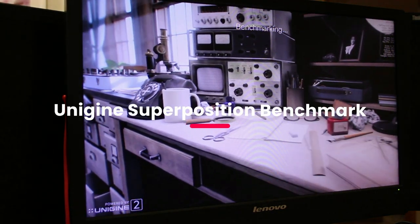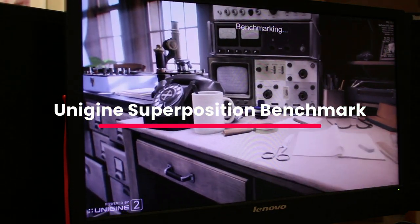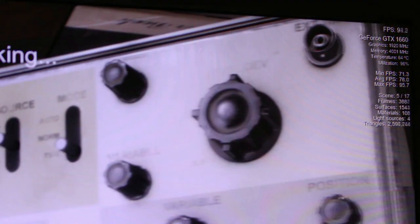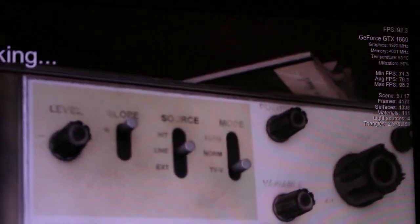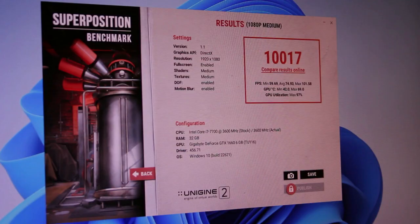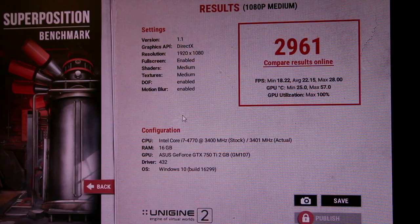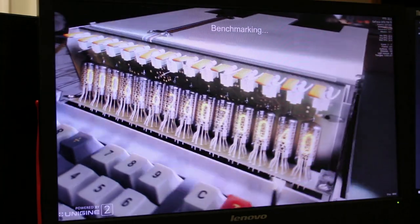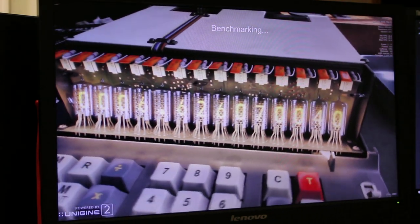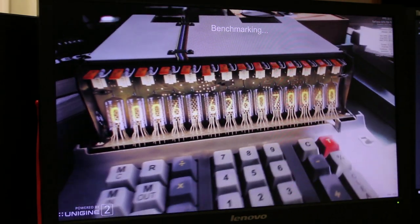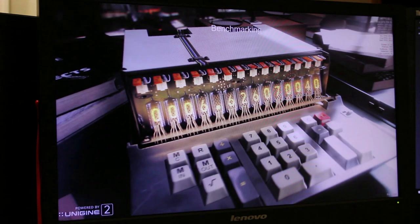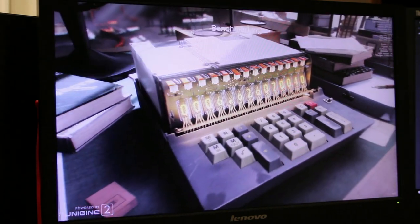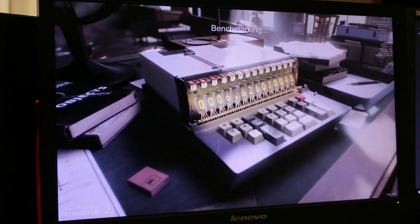Next, I ran the Unigine Superposition Benchmark, which is a GPU benchmark that tests the system's graphics card performance. In this benchmark, we saw a moderate improvement in performance with the Dell XPS scoring 10,017 points compared to the previous system score of 2961 points. As suspected, the significantly newer architecture of the GTX 1660 with its 6GB of VRAM puts the GTX 750 Ti 2GB card right in its place.